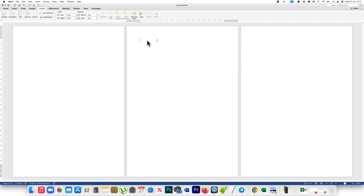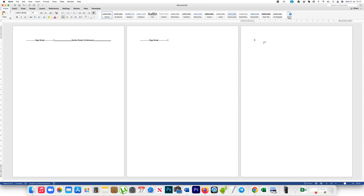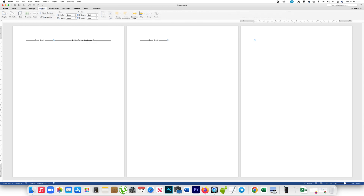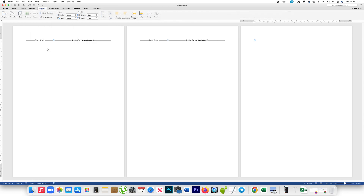So there is a section break between these two pages. If I go to Home and click on the Show/Hide button, you can see there is a section break between these two pages. Similarly, I will go to the third page at the top, then Layout, Breaks, and under section breaks I will select Continuous. There is also a section break between these two pages.